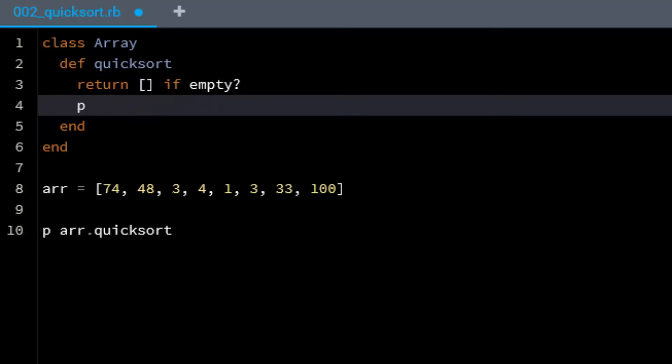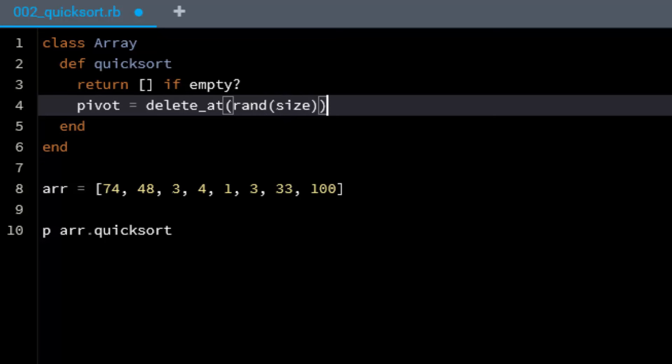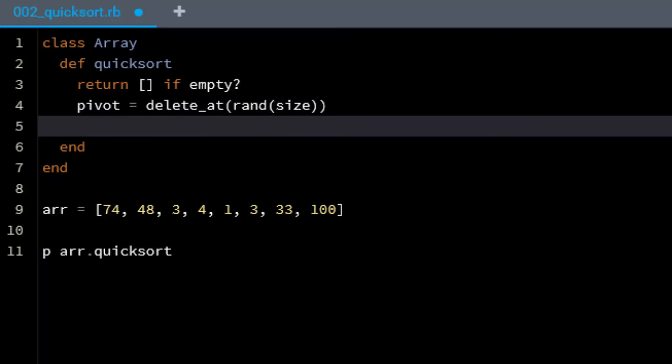First thing I'm going to do is return empty if it's blank. Next, I'm going to assign a pivot value by grabbing a random value from the array that's returned, and then I'm...